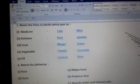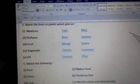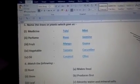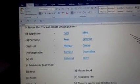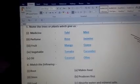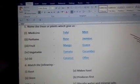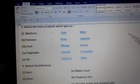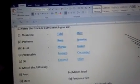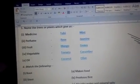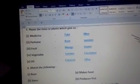So for today, we will stop here. In the next video, we will do match the following and finish the rest of the exercise. That's all for today. Thank you.